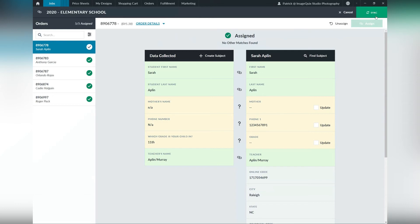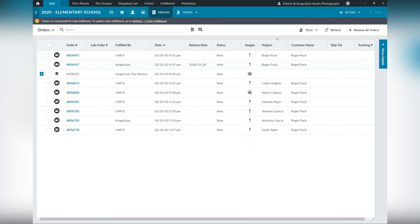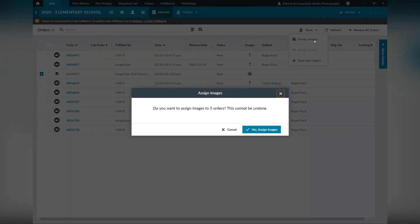From here, we'll go and assign those orders to images. So we'll go to tools, assign images, and this will prompt you to assign these five orders. Note this is something that cannot be undone.